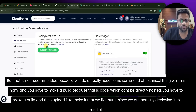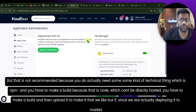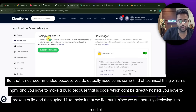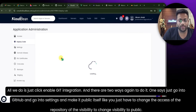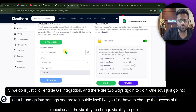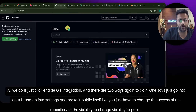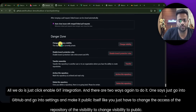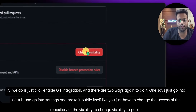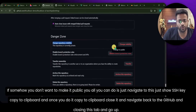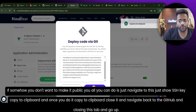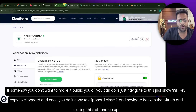Uploading directly is not recommended because the code needs an npm build before it can go live — you can't just upload the raw code. Since we're deploying it remotely, all we have to do is click Enable Git Integration. There are two ways to authenticate: one is to go into GitHub settings and change the repository visibility to public. If you don't want to make it public, navigate to Show SSH Key, copy to clipboard, and we'll use that.